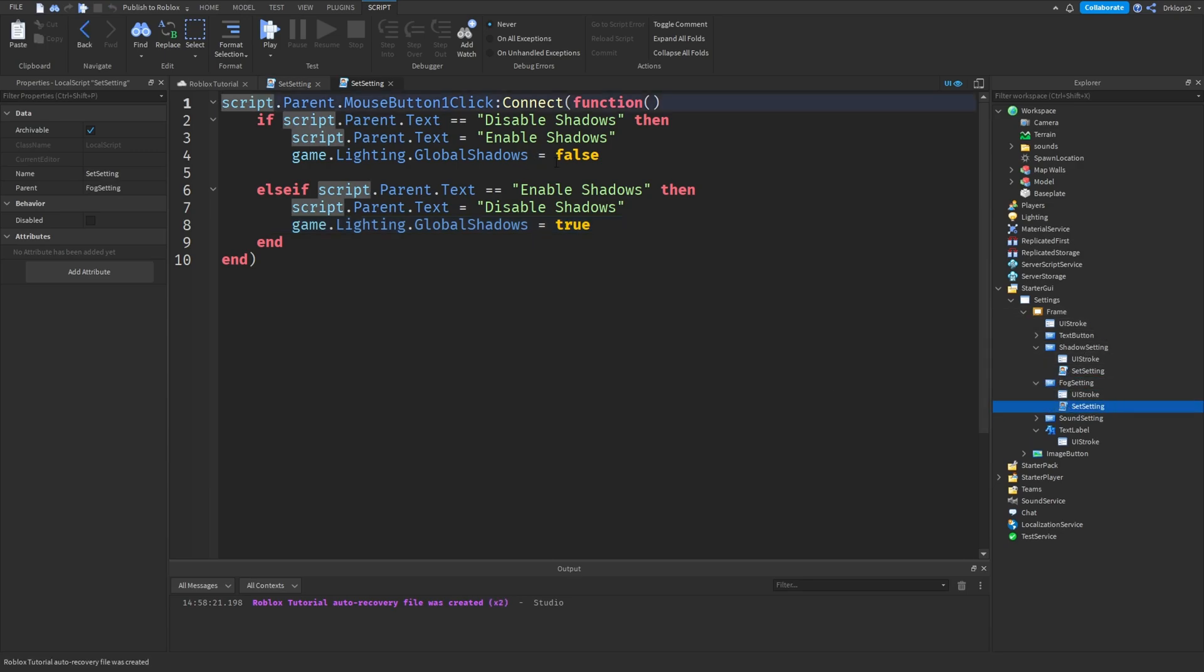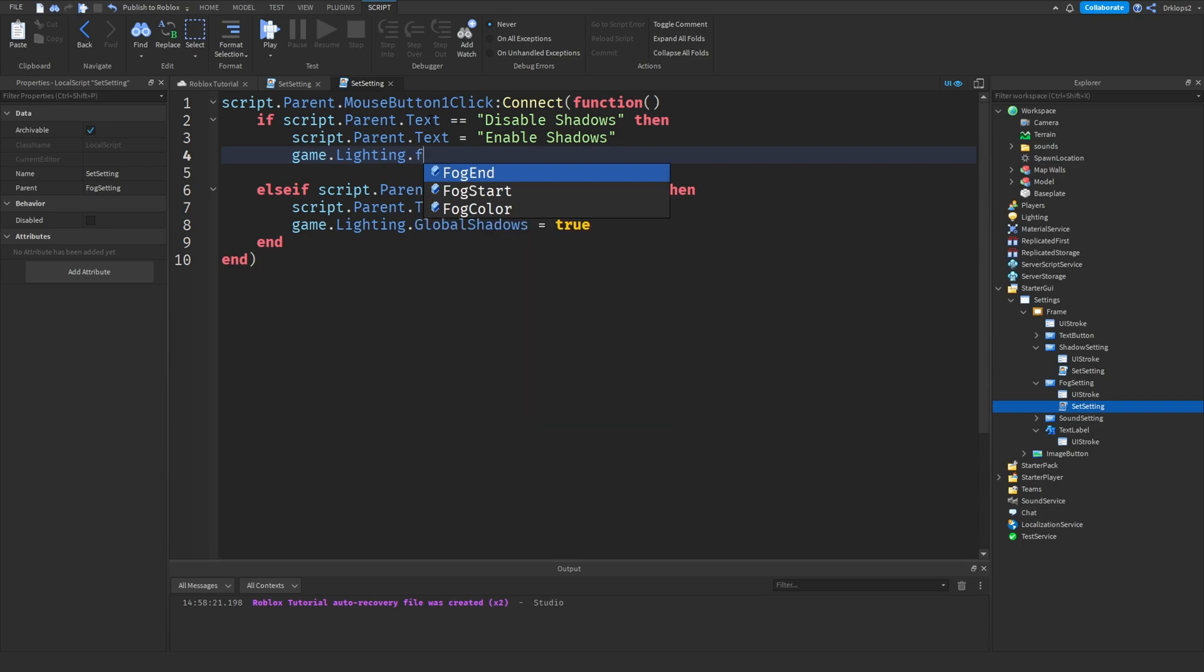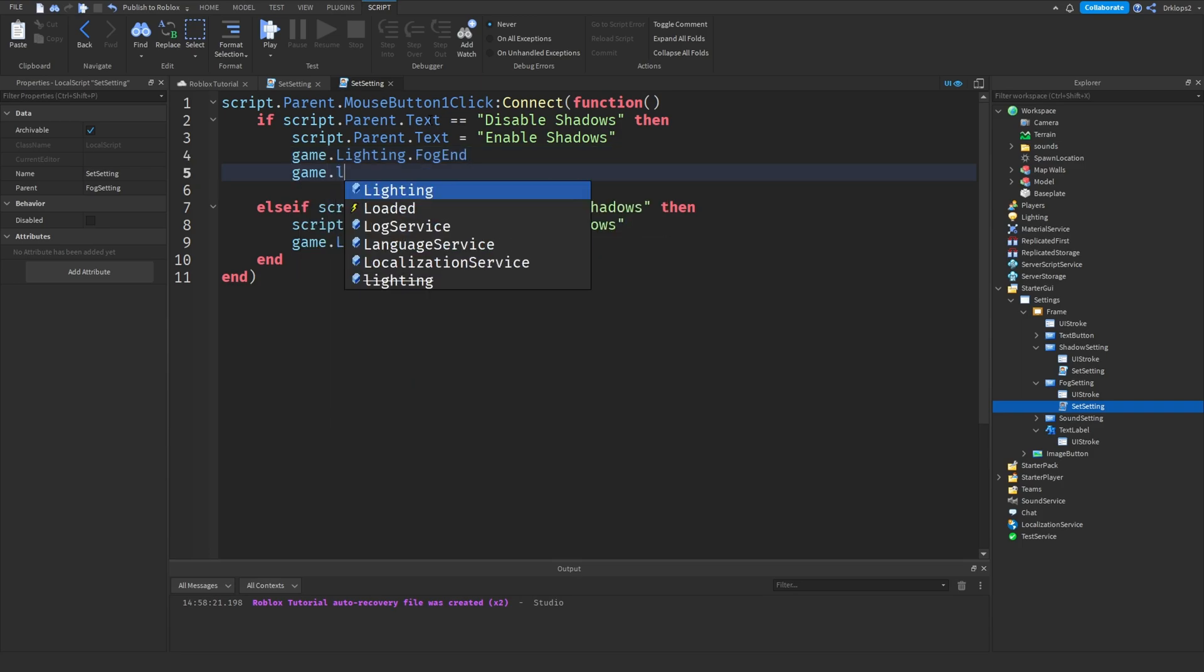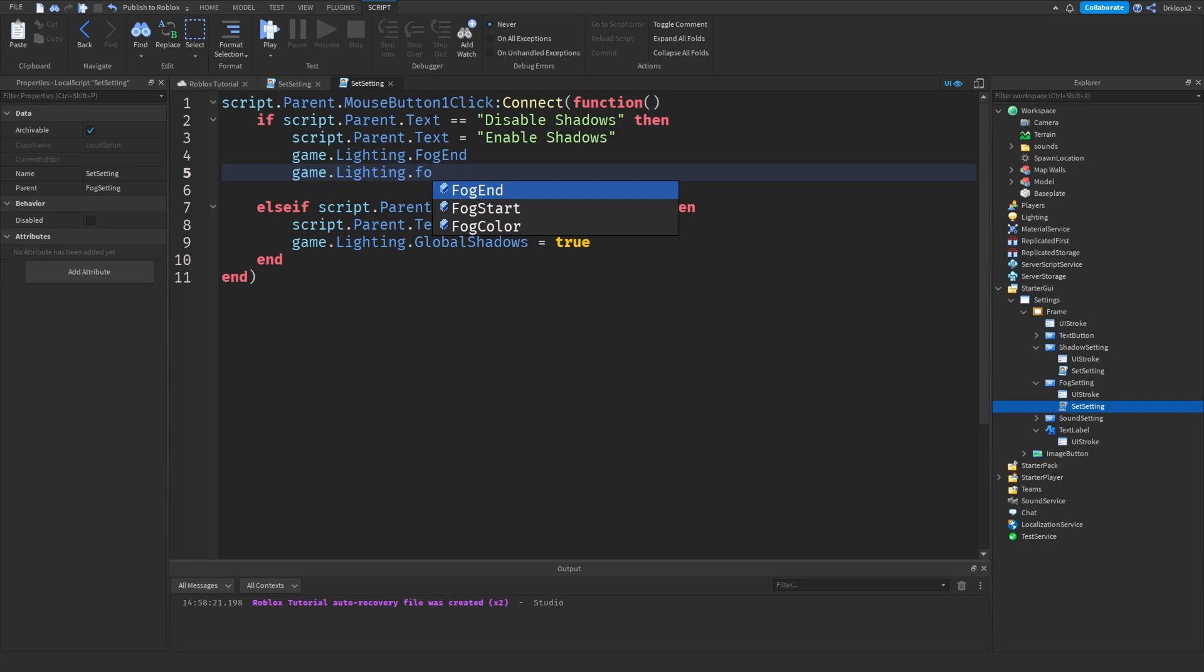There's really not much we have to do next besides duplicating this and just creating some different settings. So, inside of the fog, we can actually sort of leave it this way. But, when we want to disable our shadows, we can, instead, go game.lighting.fogend and game.lighting.fogstart. Doesn't really matter which order.